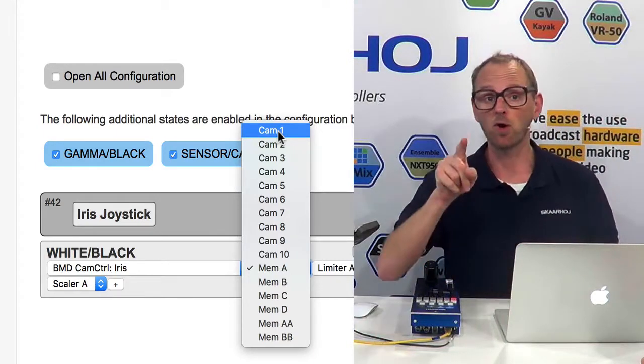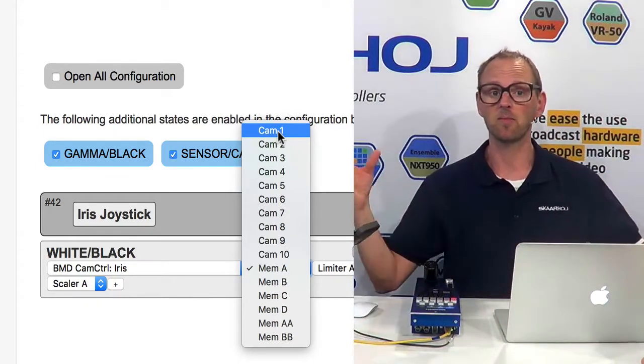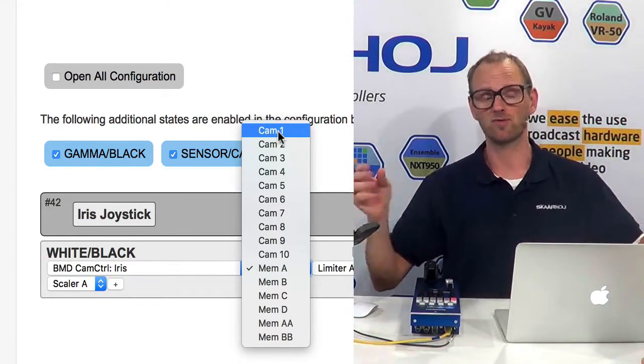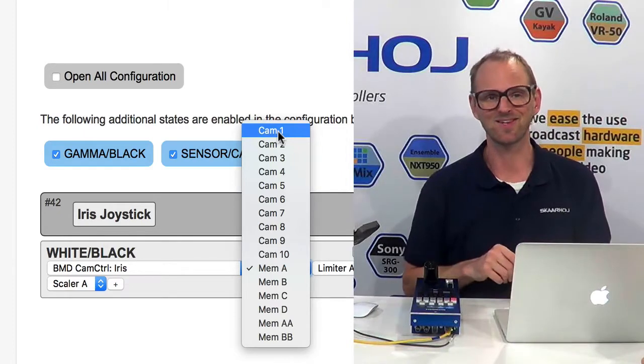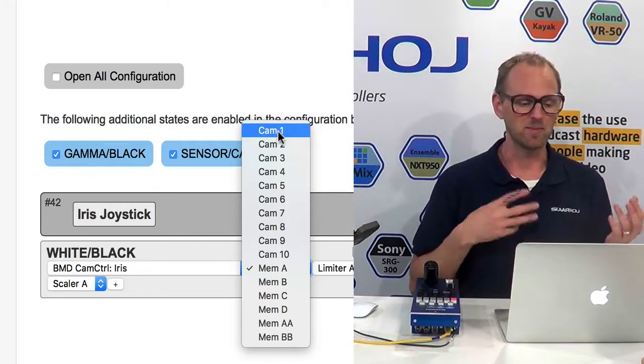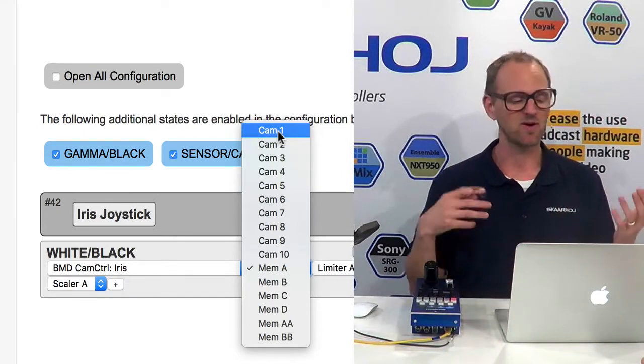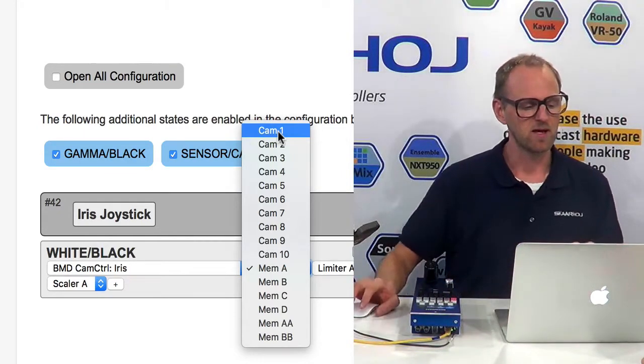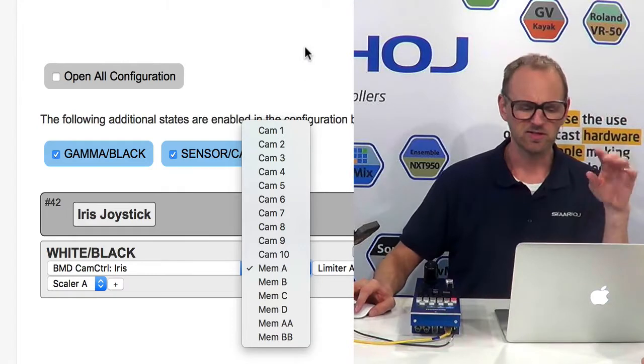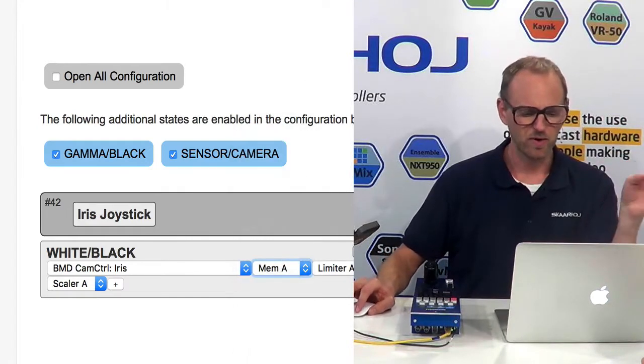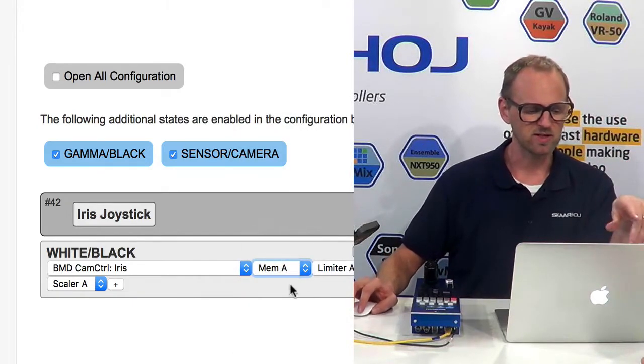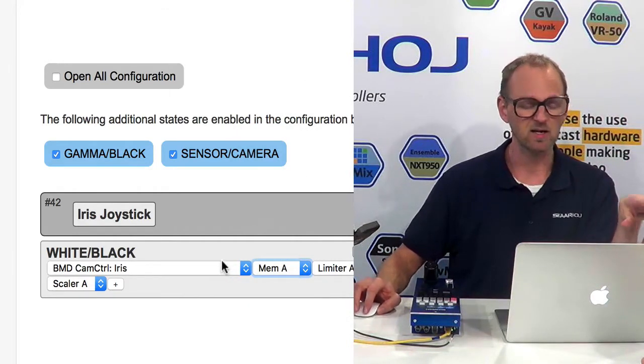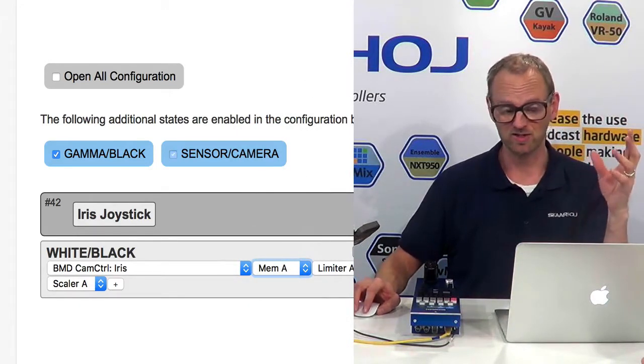But you can also set it from VSM Studio, for instance, if you're using LAVO, Ember Plus protocols, and so forth. Okay, so that's just a few pointers to what these things mean in the configuration.